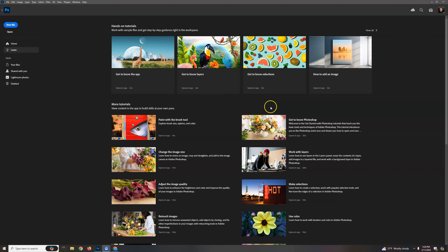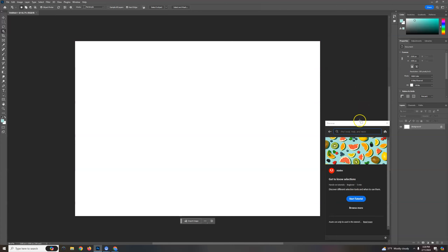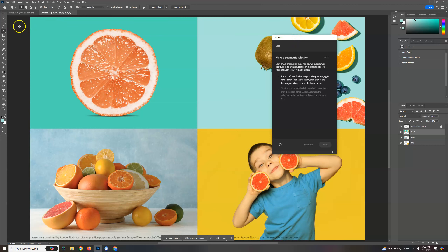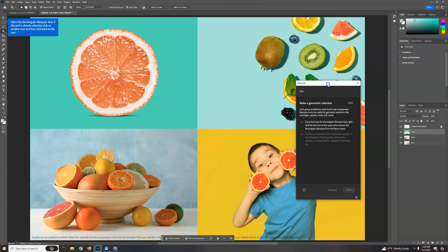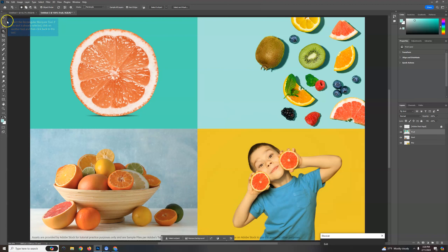Hello, in this video I'm going to walk you through this tutorial called Get to Know Selections. This is in the Adobe Learn tab right here, and it's nice because we can both work off the same images. You're going to hit Start Tutorial and it's going to bring all these images up. They have blue boxes that come up telling you what to do, but I'm going to walk you through it because it doesn't always show the exact right thing.